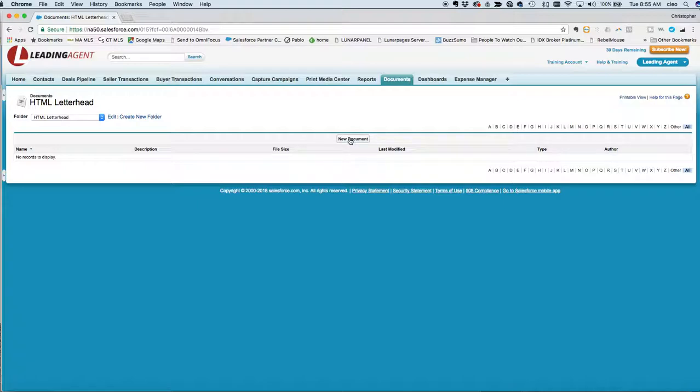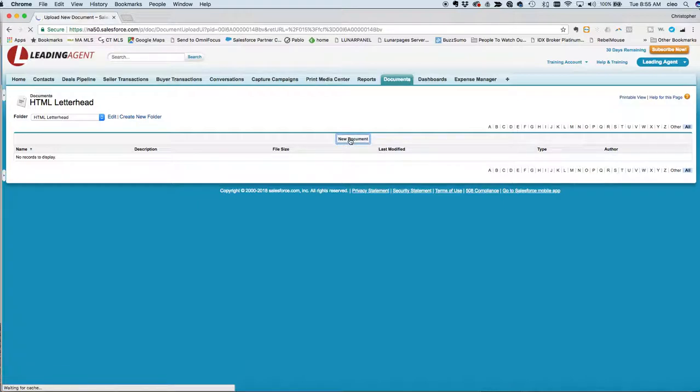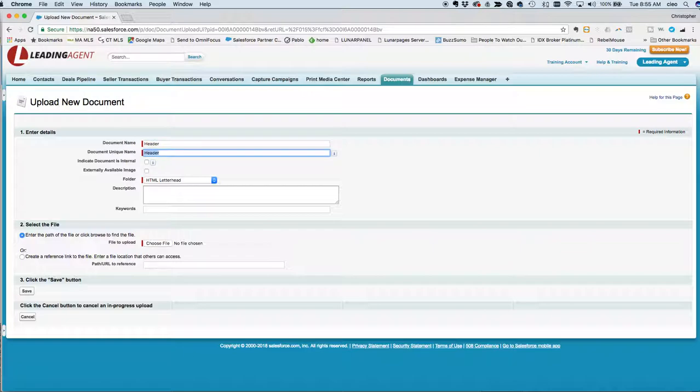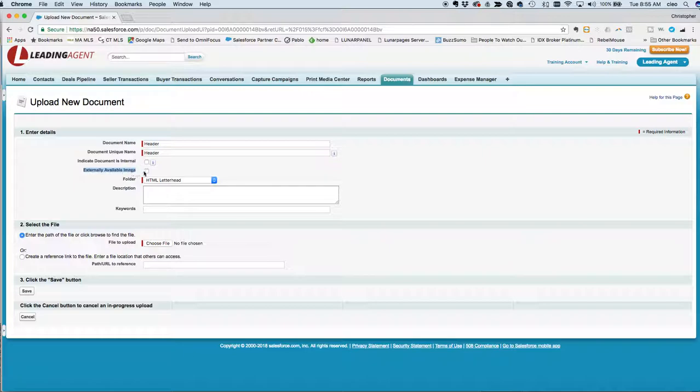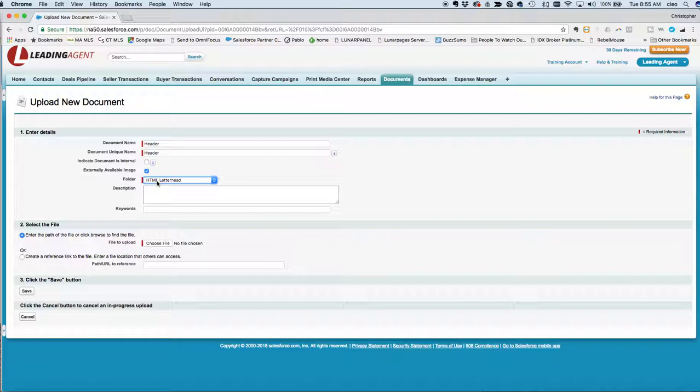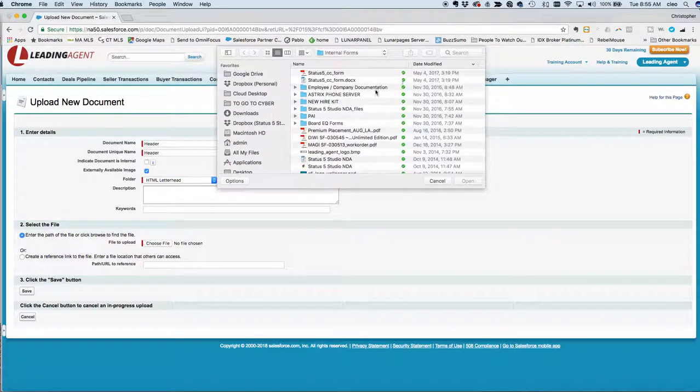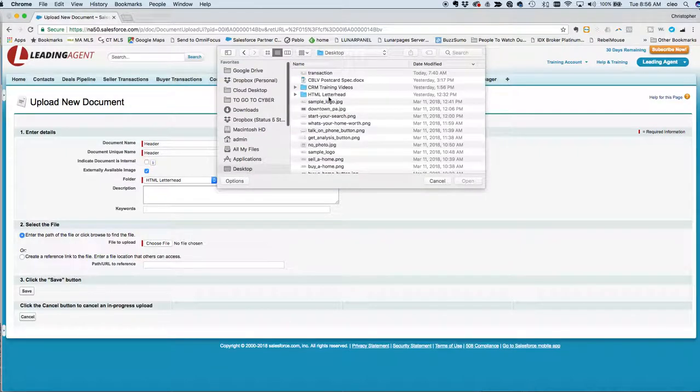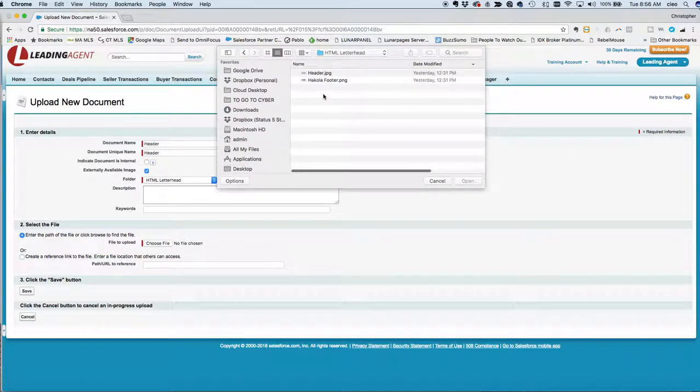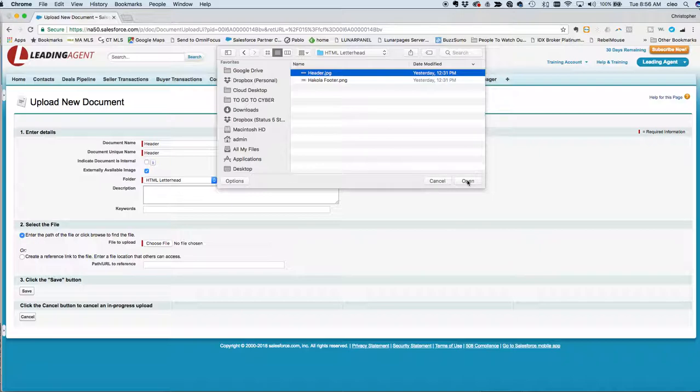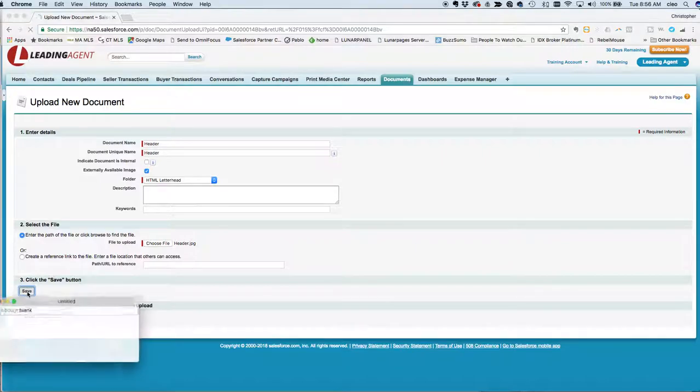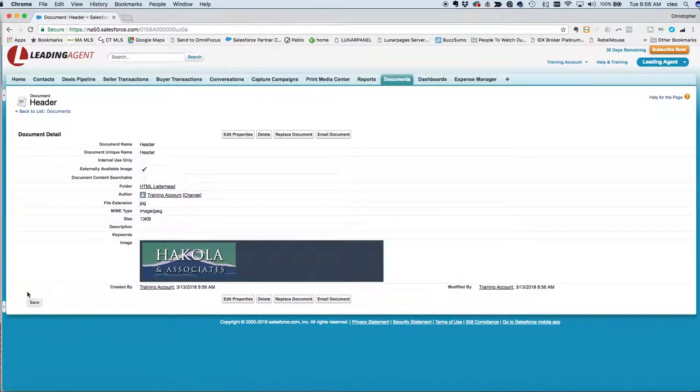Now that we have the folder, it's time to upload our documents. You'll click upload and let's just call this header. You want to be sure to check is this externally available image. What that means is it's something that you can send out of the CRM out to the public at large. You want to choose what folder—by default it's going to go to the new folder we just created—and then you just navigate to wherever your graphic file is. Now the HTML letterhead, when you design your letterhead, it can be any height but the width that you want to design it is 450 pixels. That's the width of the HTML